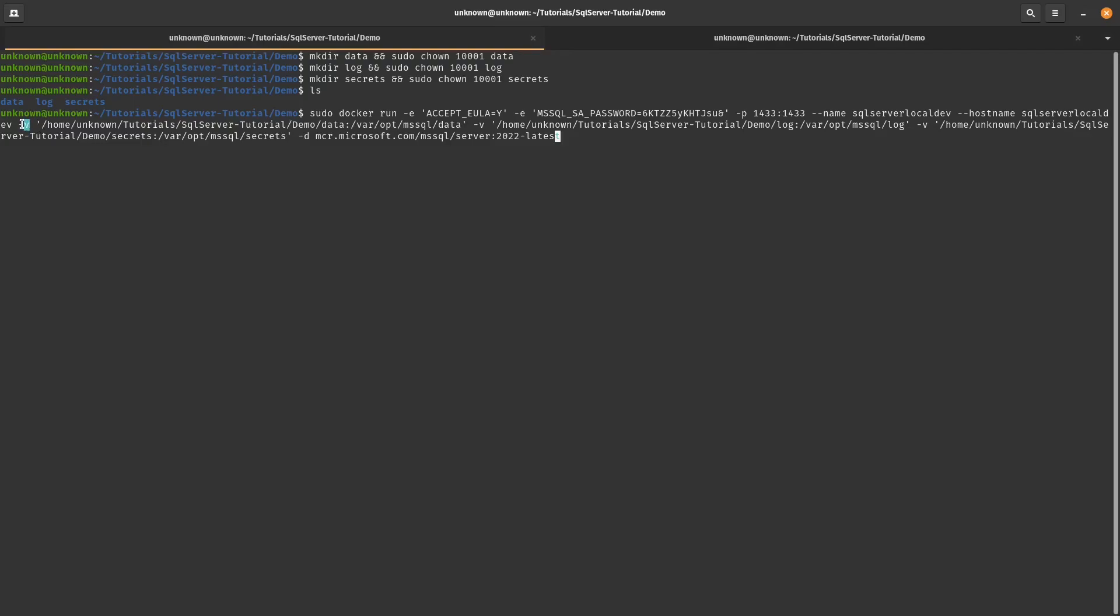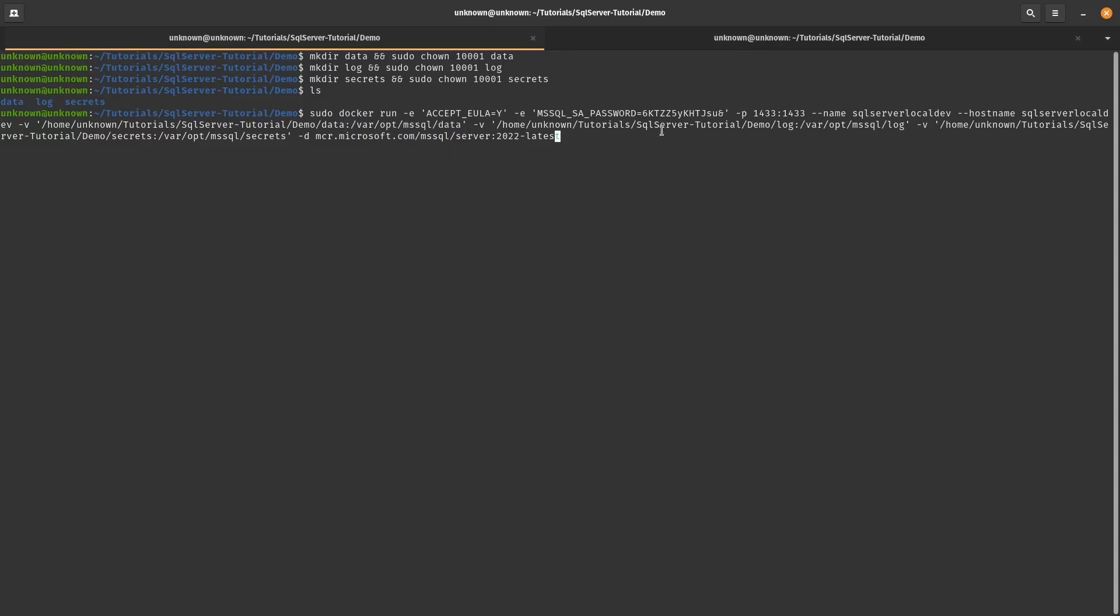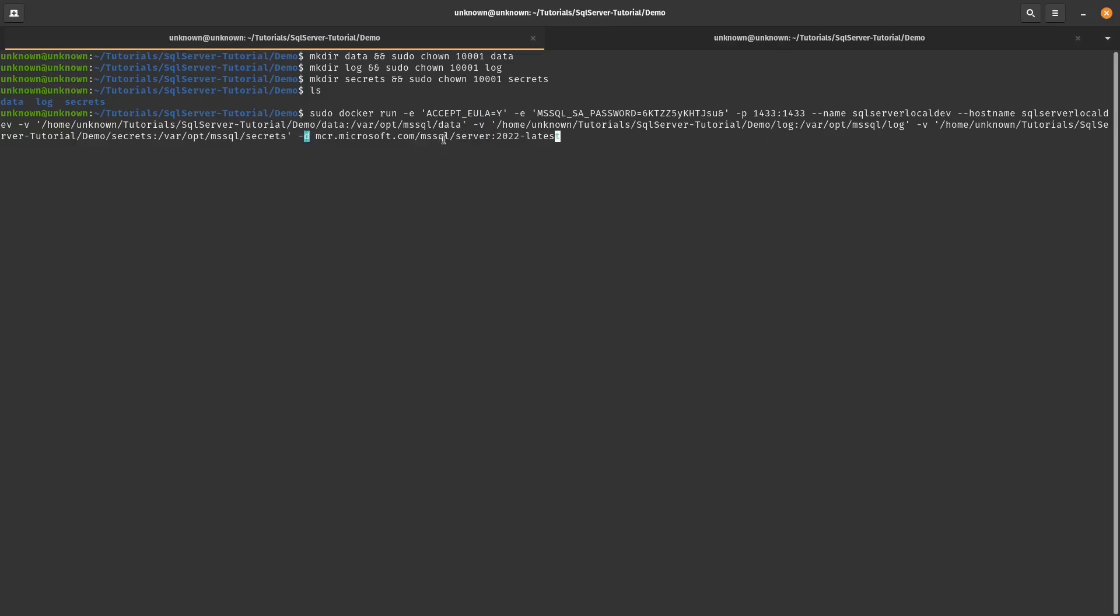Then we specify the volumes for the directories that we created previously. So the first part, you just have to specify first dash V and then you specify the directory path for data. So this first part here has to be your directory, the path to that particular folder. The second part can be exactly the same. So it could be left the same. You don't have to do anything and they're separated by a colon. And it's similar to the log and the secrets. Just make sure you're specifying dash V before you specify the path. And finally, we're just saying we're pulling this particular image and I'm pulling the latest SQL server, which is 22 as of creating this particular walkthrough.